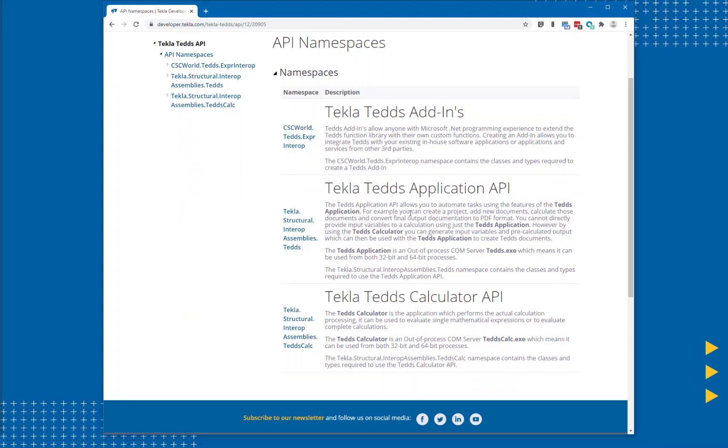Secondly the Teds application, which allows you to create output documentation and to collate documentation into a complete project.